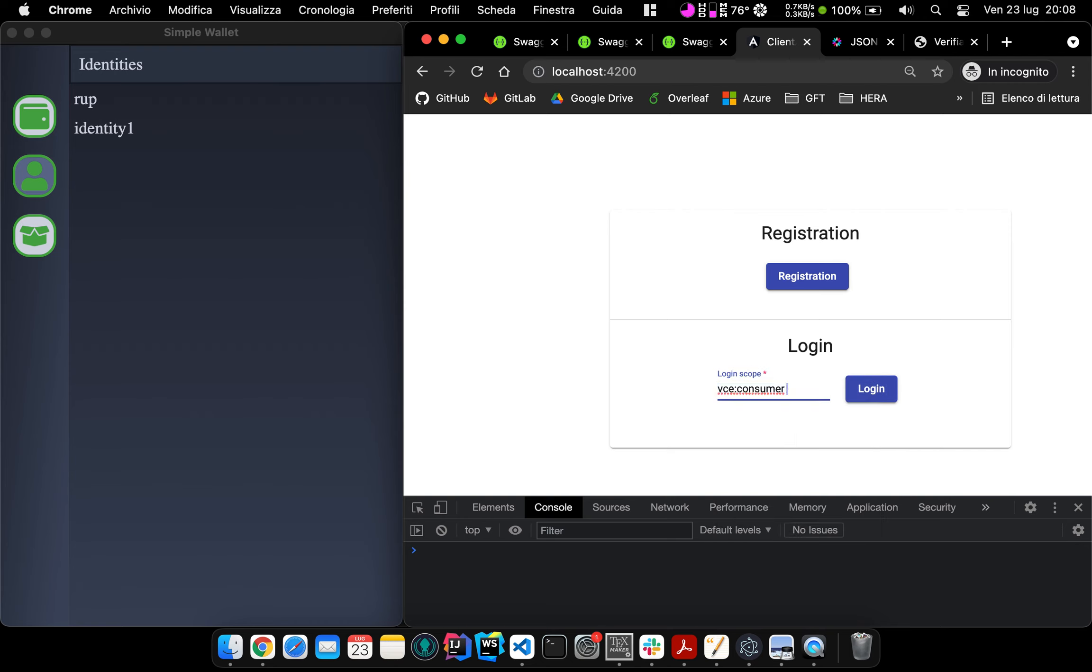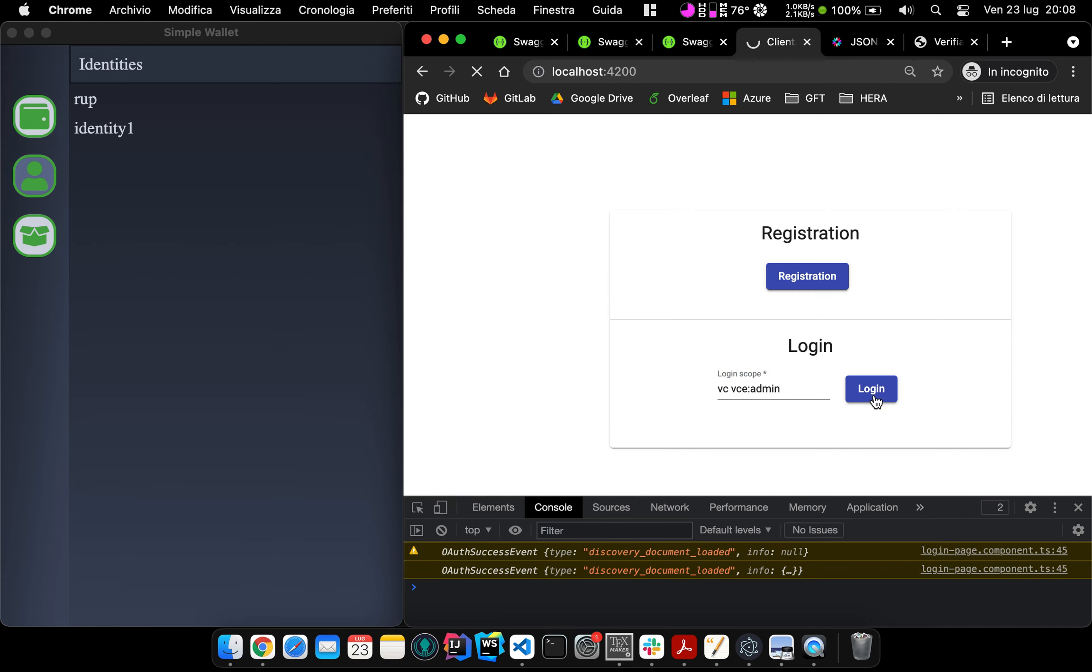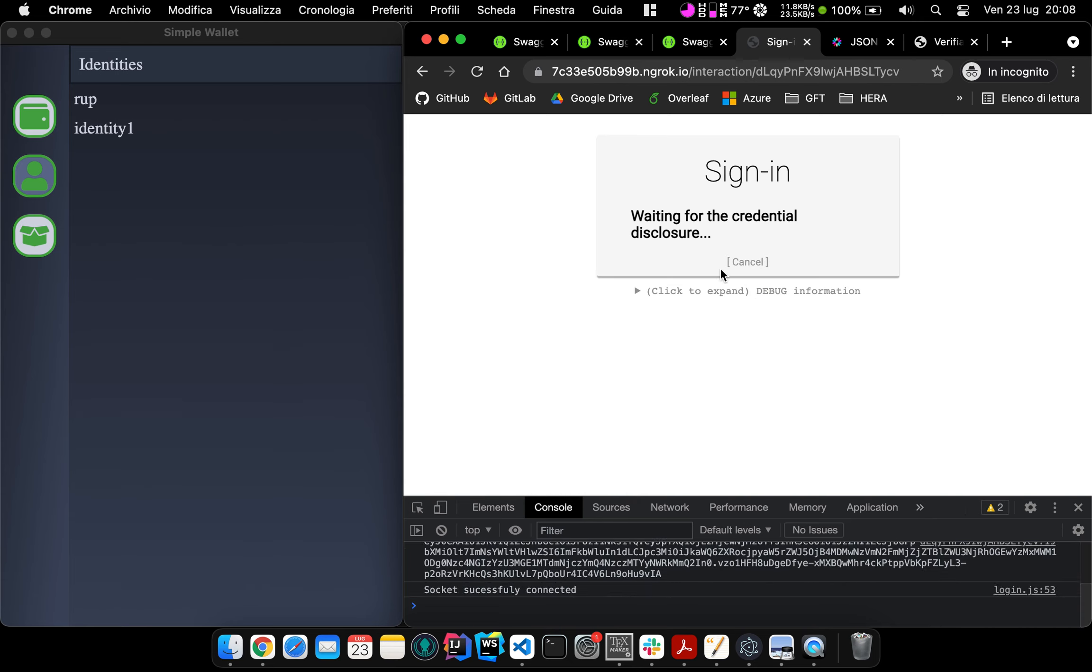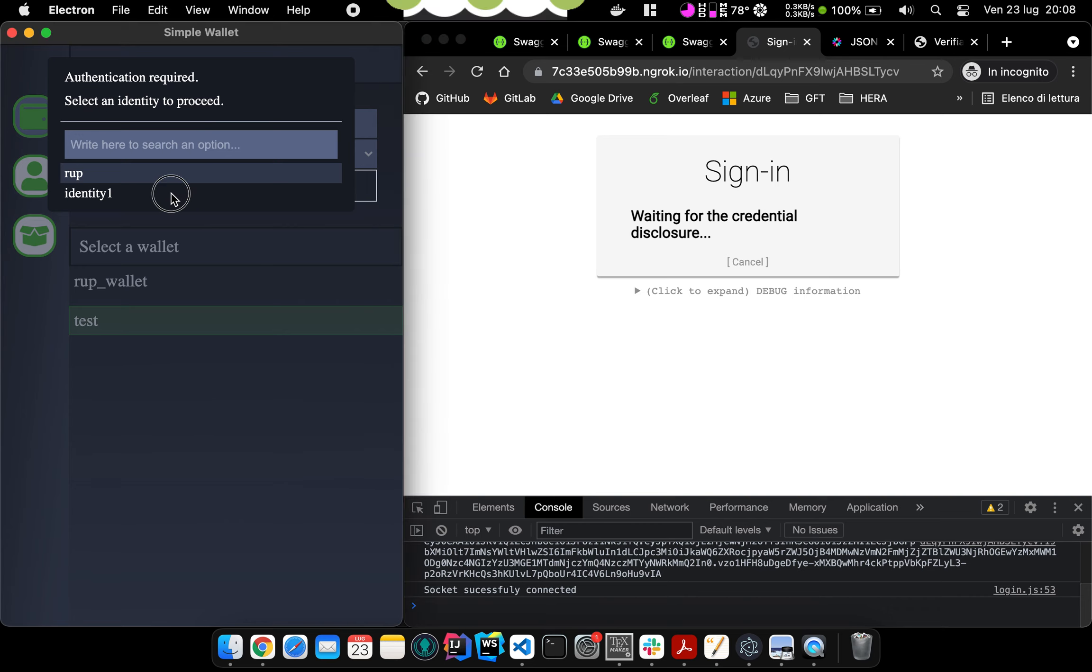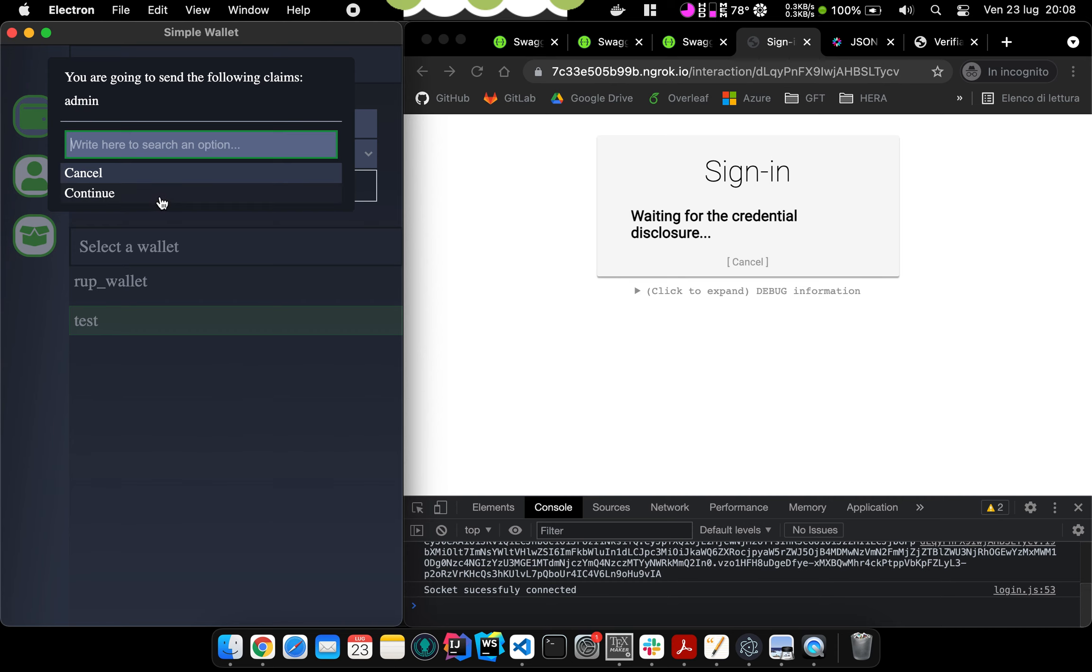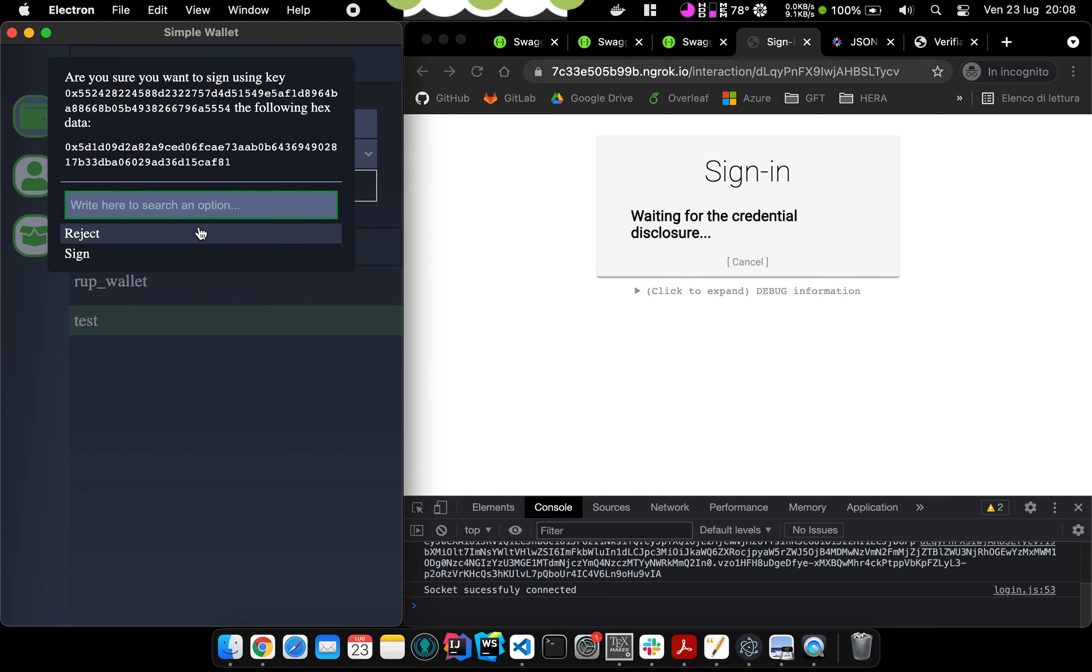As we did in Uport, we can specify it in the scope field. Again, the OpenID Connect provider is not showing a QR code for the same reason as before. And this is also calling the wallet that asks again to select the identity and then if we agree to the disclosure of the claim we are requiring. So we agree to the disclosure.